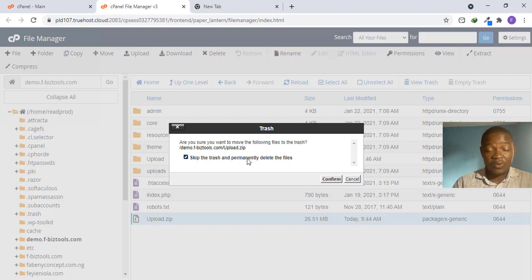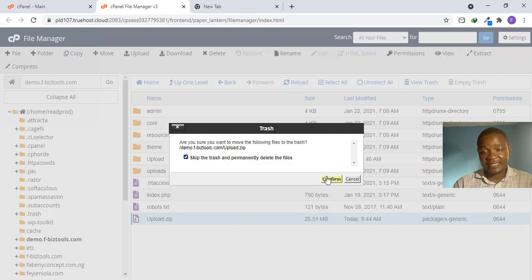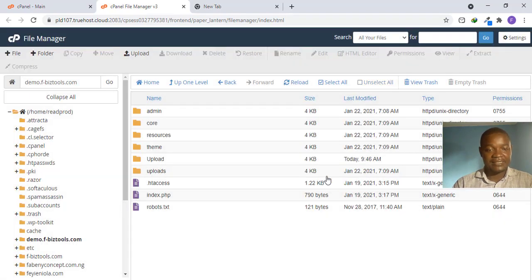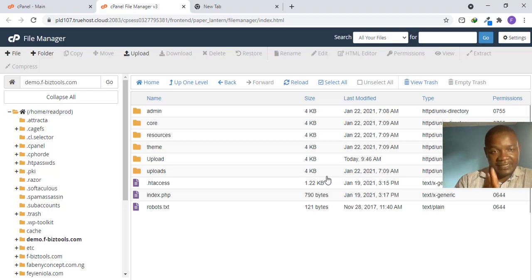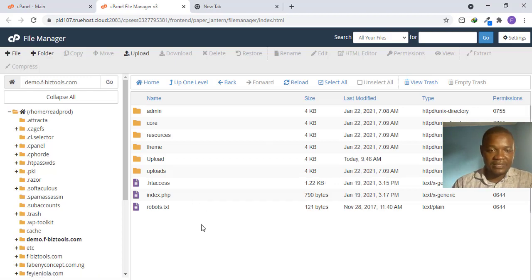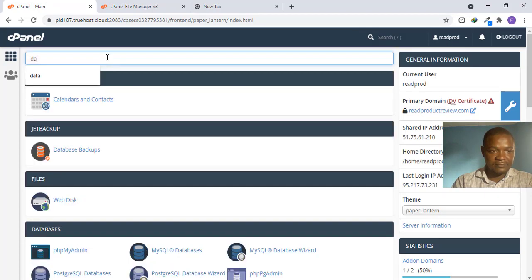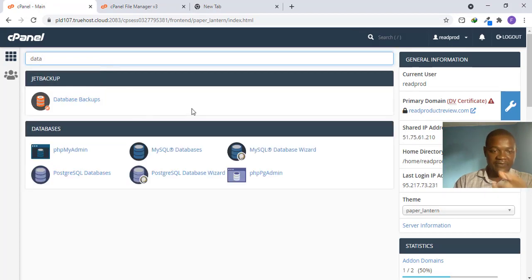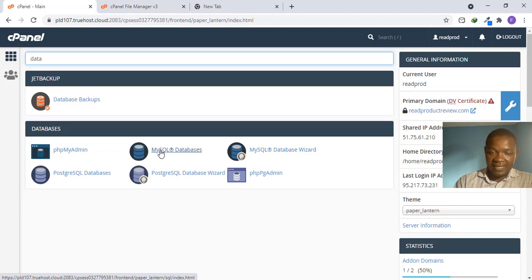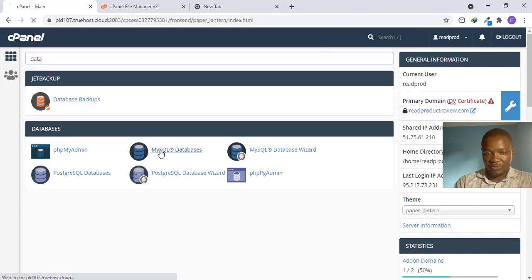Now that you have uploaded your file, that is the first stage. For your script to work you need a database — no PHP script will work without a database connection. Go back to cPanel and search for 'database.' You will find MySQL Databases and MySQL Database Wizard. We will be using MySQL Databases, so click that.